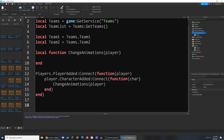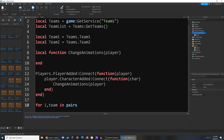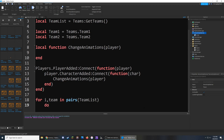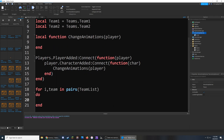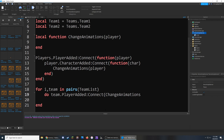Below this, we're going to write something that handles whenever someone joins a new team. I'm going to write a loop that starts by saying: for i, team in pairs — basically for each team inside the Teams folder. Inside the brackets I'll put the table we're going through, which is the teamList table. Inside, I'll say do — so for everything inside the team list, we are going to do something. What we're going to do is check when a team has a new player added to it, and connect it to the changeAnimations function as well.